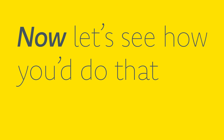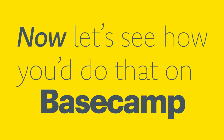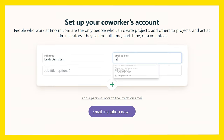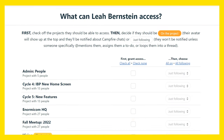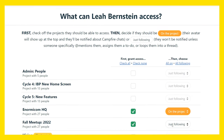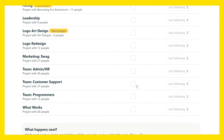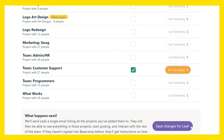Now let's see how you do that on Basecamp. Add her name and email to your account. Then share relevant projects with her. And in literally just a few seconds, she's all set up.